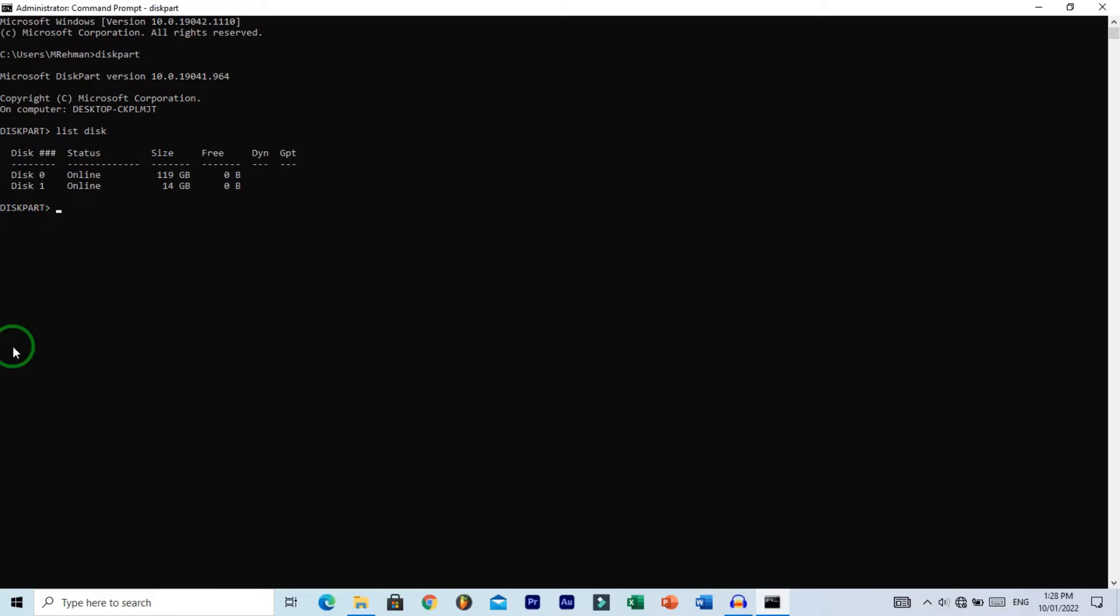To select the disk, type the command select disk followed by your disk number. I'm typing 1 because my disk number is 1. Hit enter to execute. You can see the status showing disk 1 is now the selected disk.